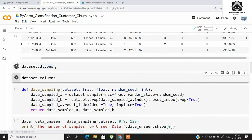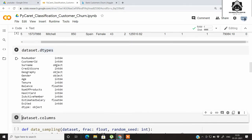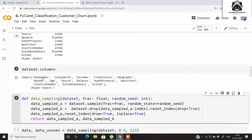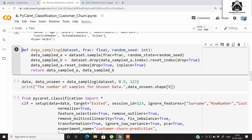Let's check out the data types of this dataframe. We have integers and objects, meaning we have both categorical and numerical columns. Let's also check the column names of the dataset.